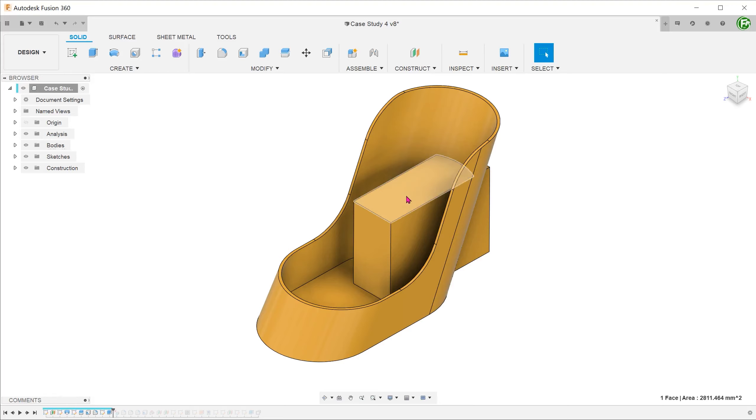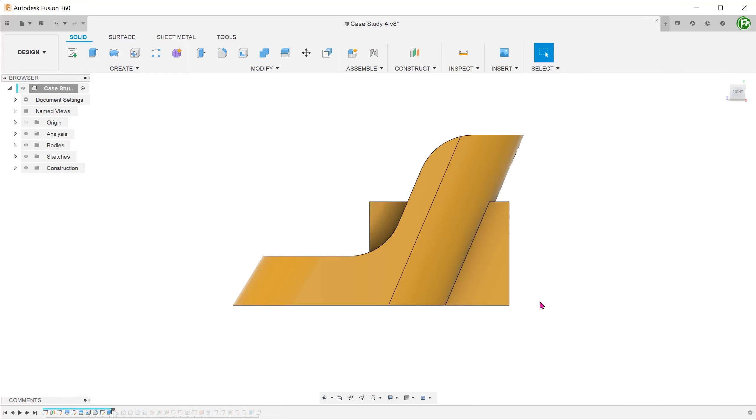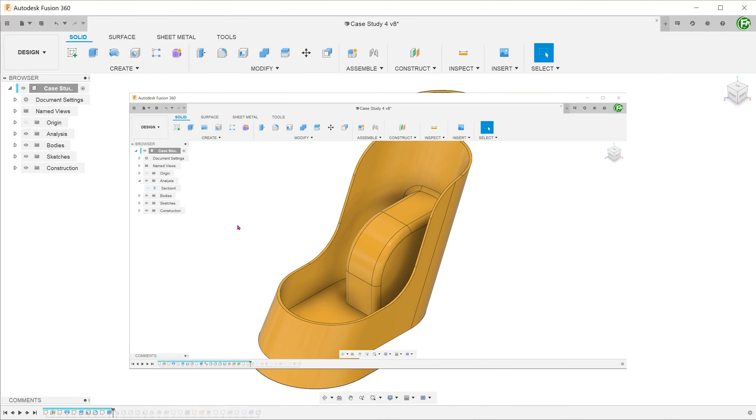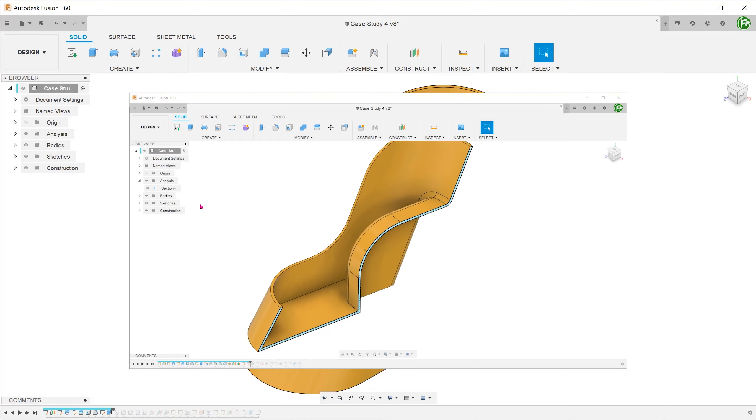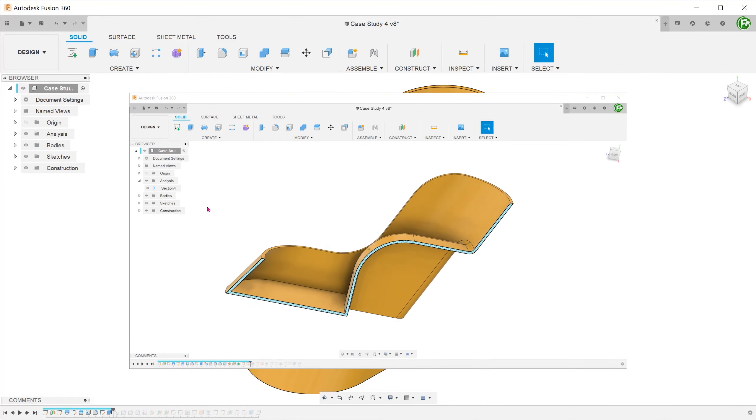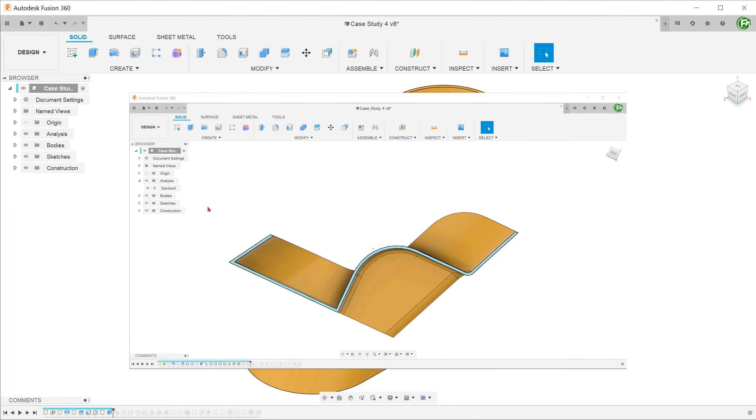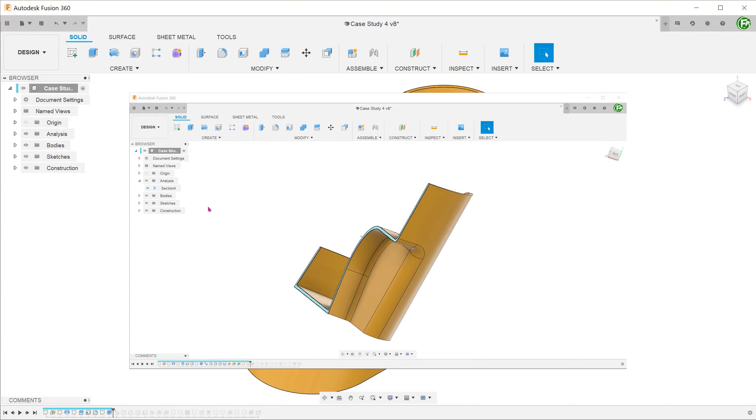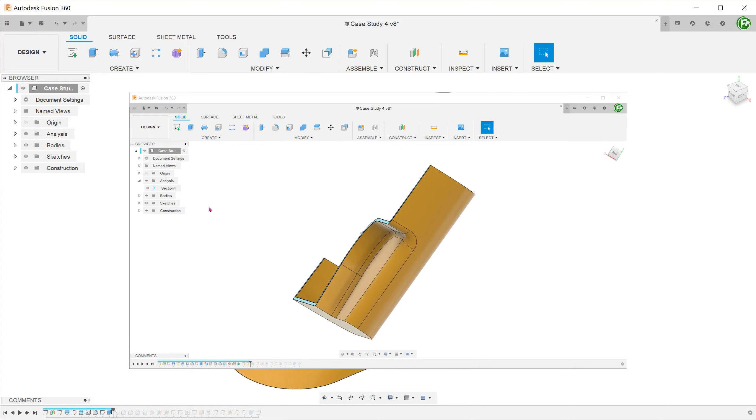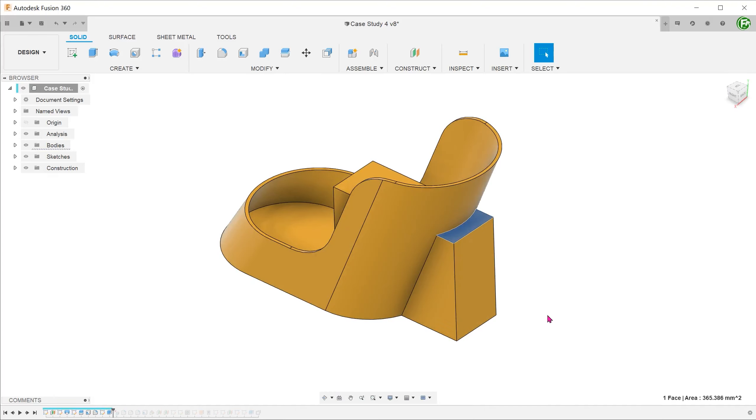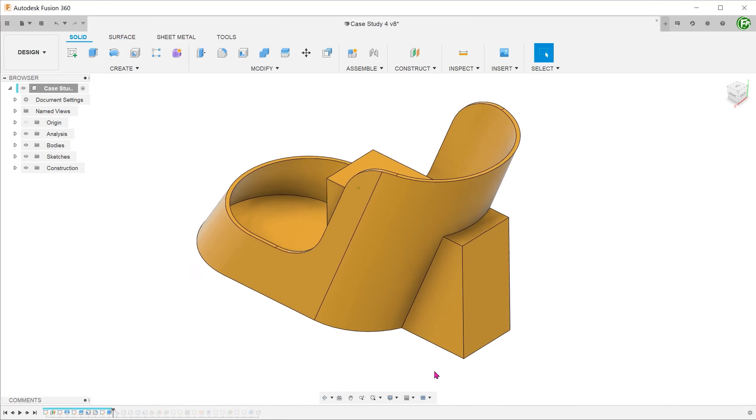We have an extrusion based on a simple rectangular sketch going through the main body. The angle here is to create a protrusion on the inside and shell it from the outside. So we need to get rid of this portion protruding out from the back.